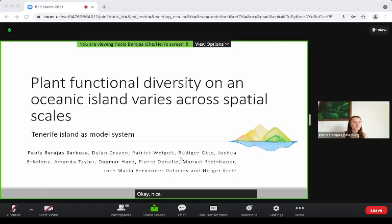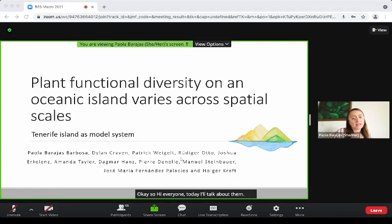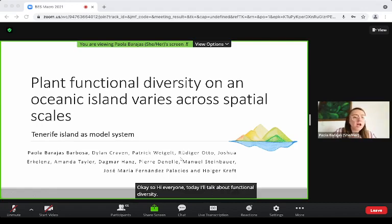Hi everyone. Today I'll talk about land functional diversity on an oceanic island and how it varies across spatial scales.